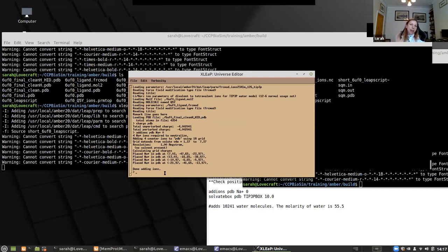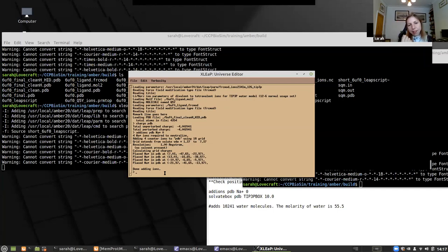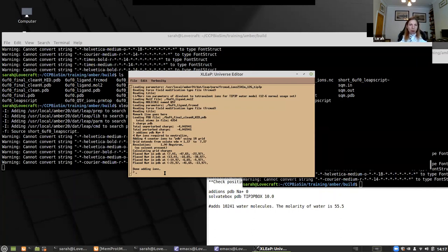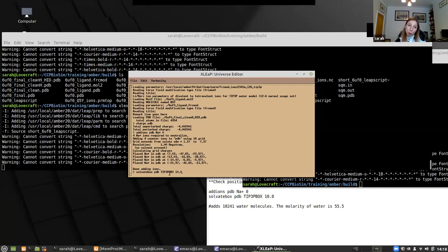Normally I'd add enough ions to bring it up to 150 millimolar. But LEAP is actually doing quite a sophisticated calculation when placing ions — it calculates the electrostatic potential around the molecule and places ions at the best positions — so placing a lot of ions can take quite a long time. Here I'm just neutralizing it. Now we add the water: 'solvateBox pdb TIP3PBOX 10.0' — solvate the molecule called pdb with a box of TIP3P water molecules, the most common water model, putting 10 angstroms of water around it.